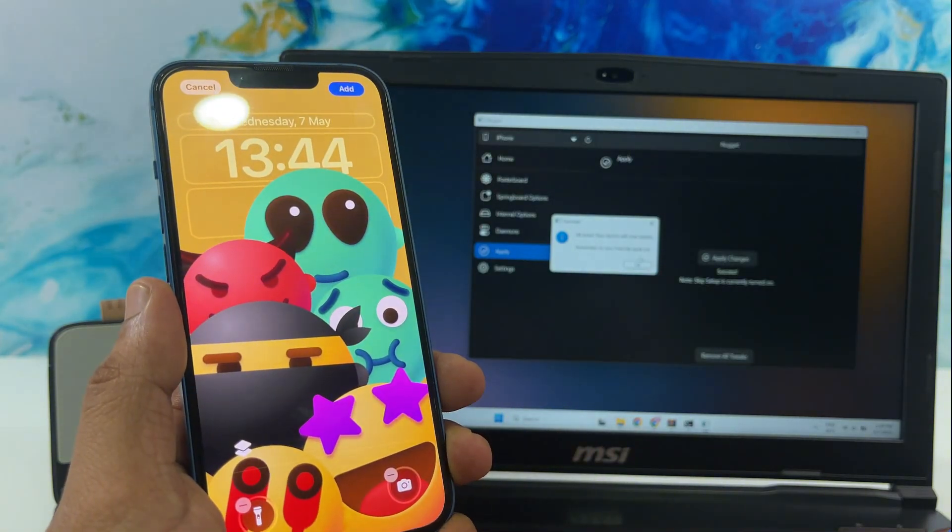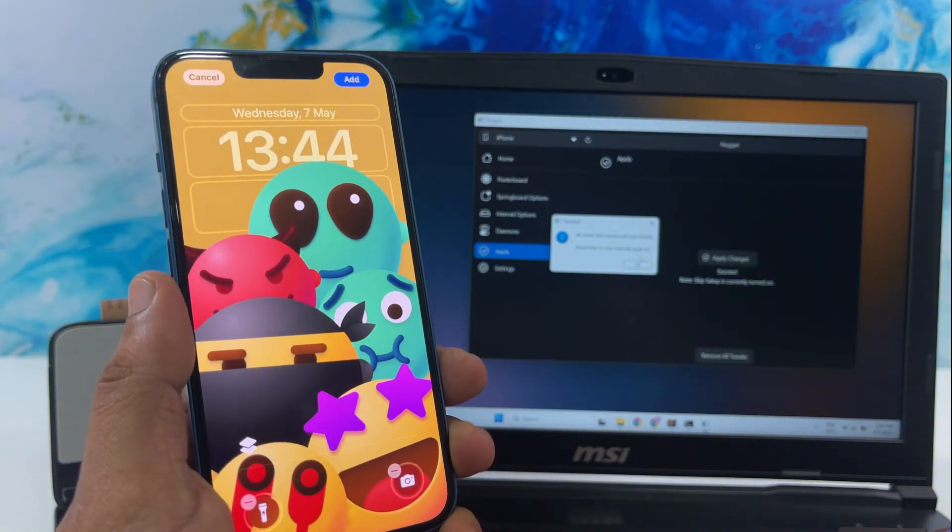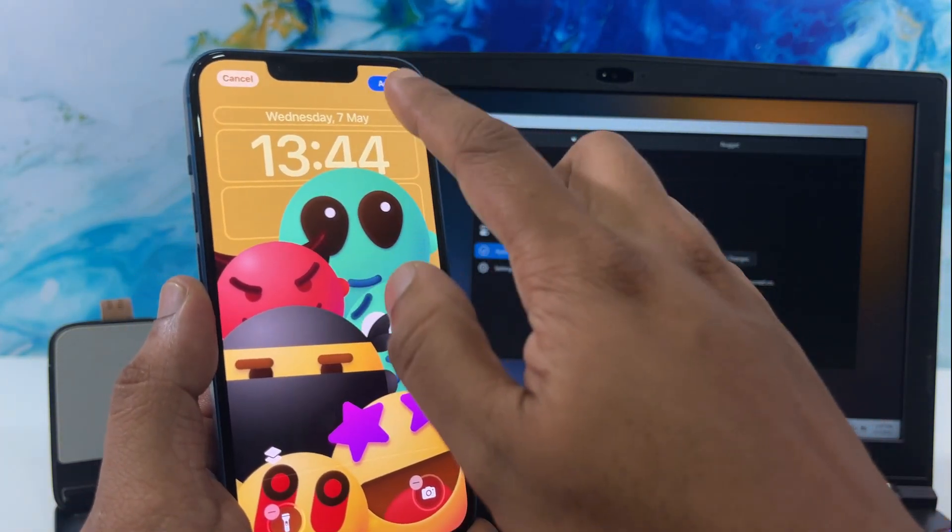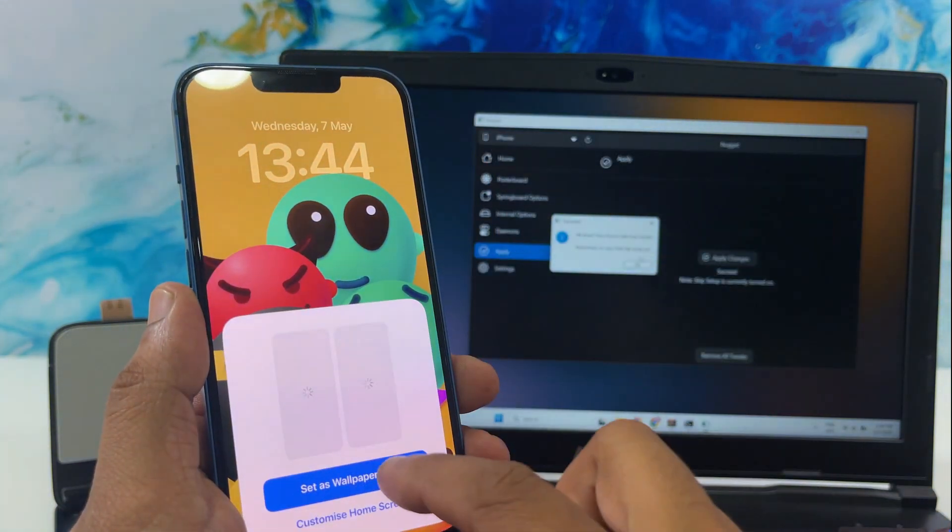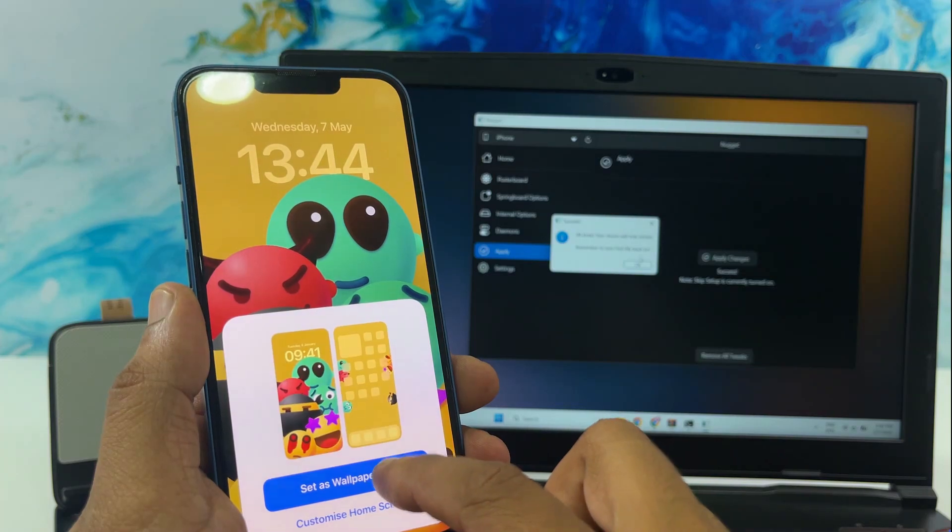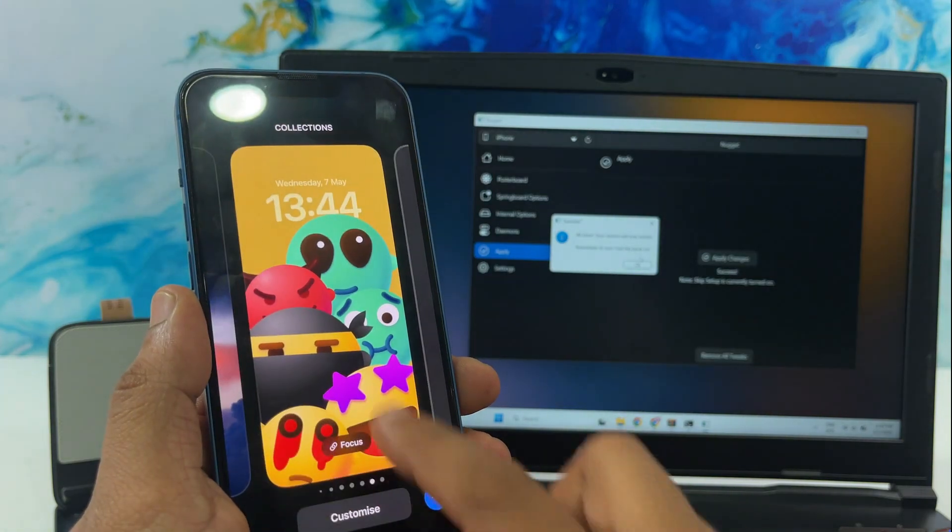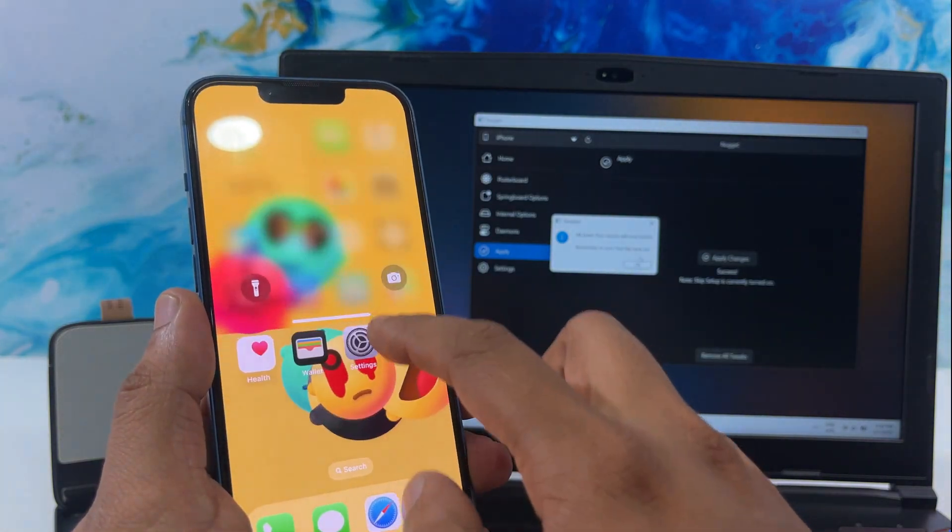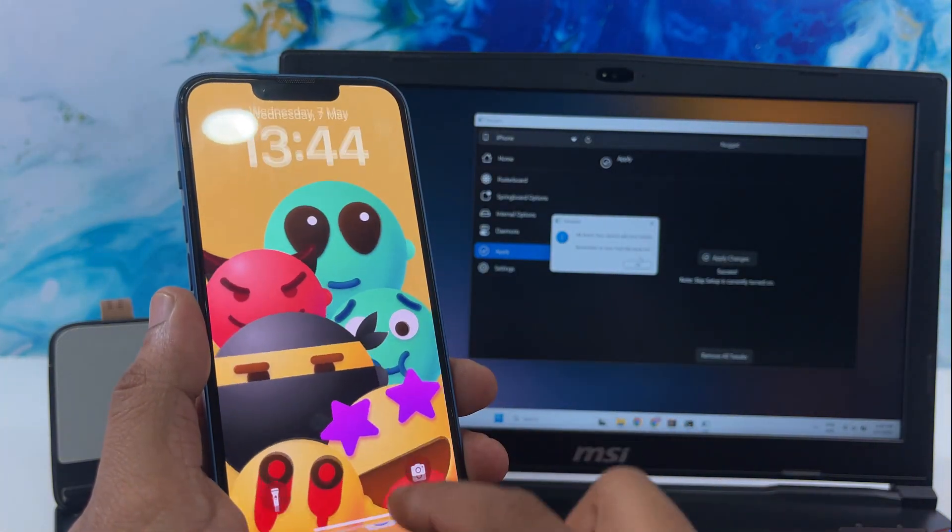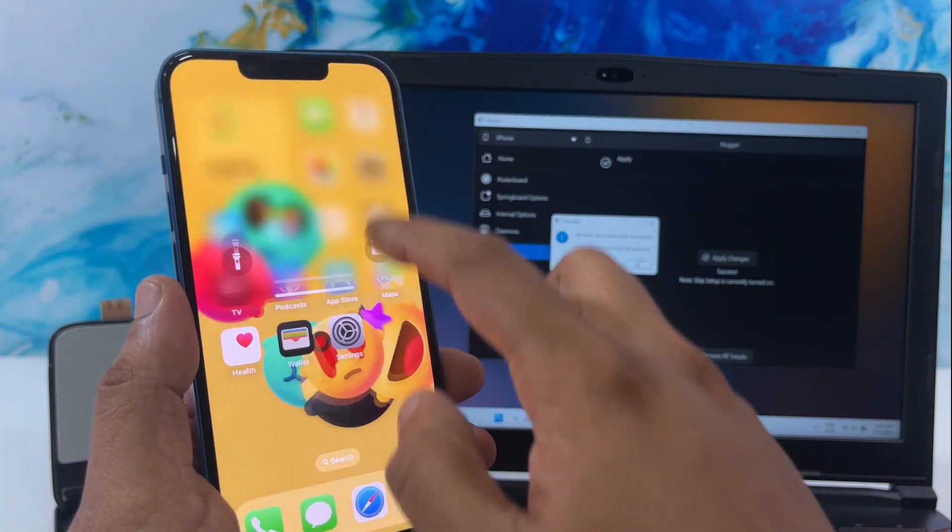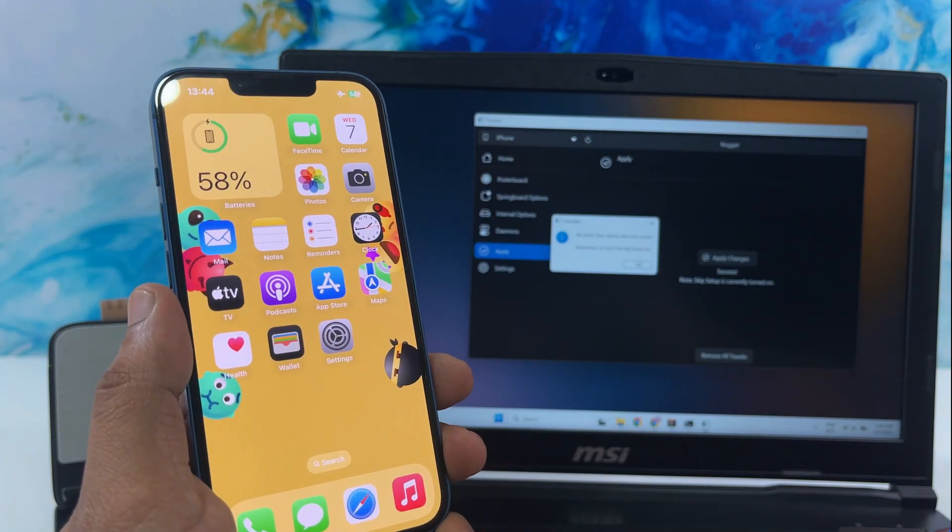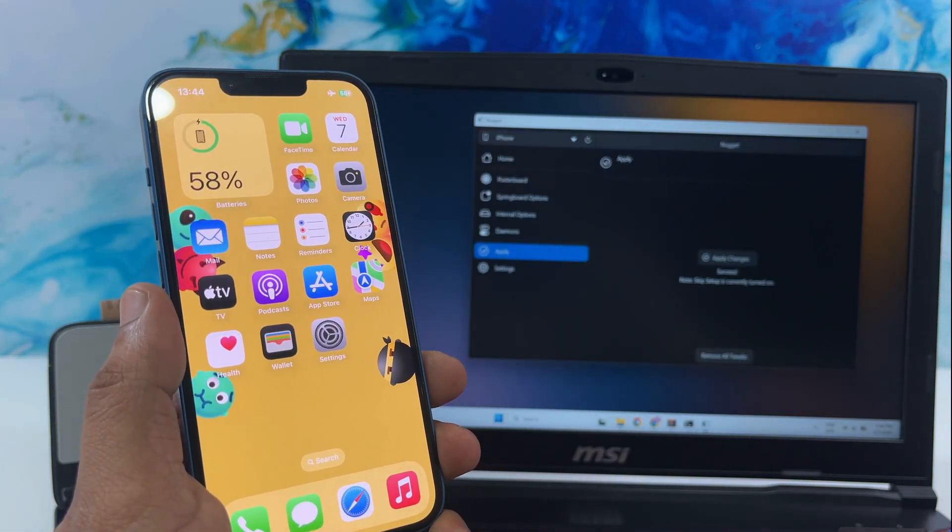Hi everyone, great to see you back here on the channel. In today's video, I'm going to show you how to set up custom animated wallpapers on your iPhone running iOS 18.5. It's super easy, and the results look amazing.